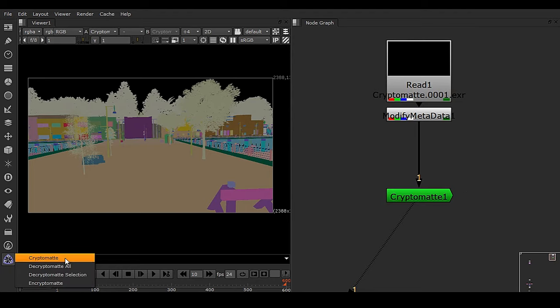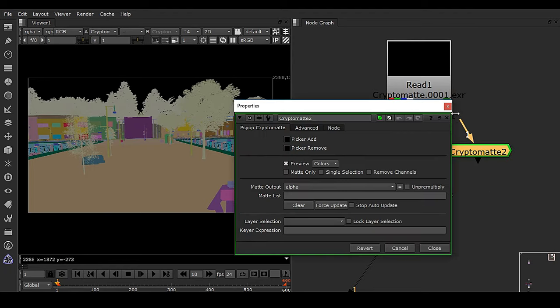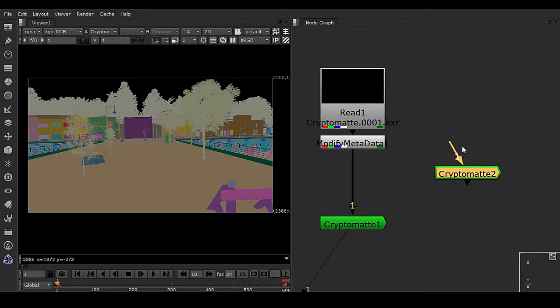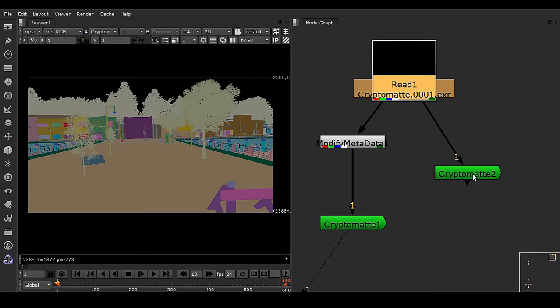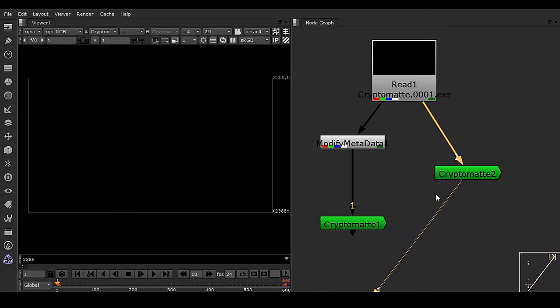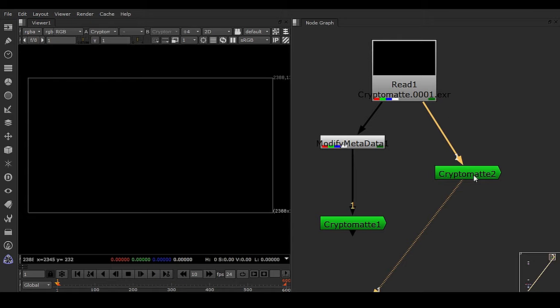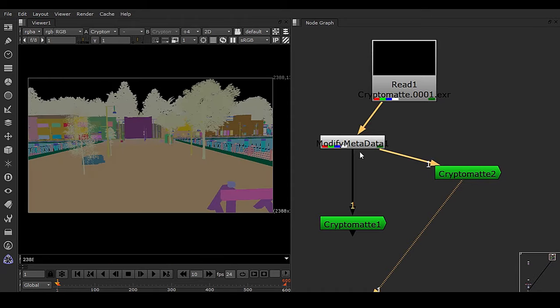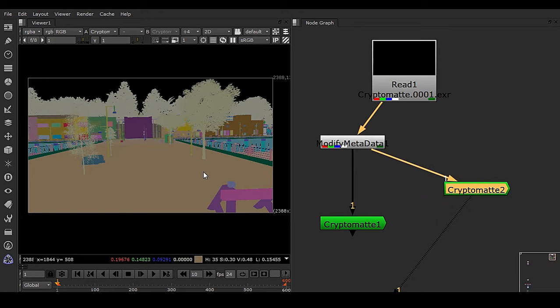So if I take another cryptomat and put it right here and connect the viewer, you can see the same problem. Why is the problem coming? Because of this metadata problem, and it may happen while dealing with V-Ray cryptomat.